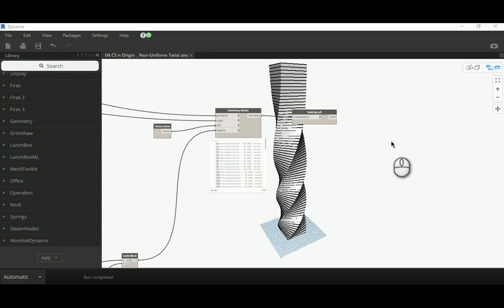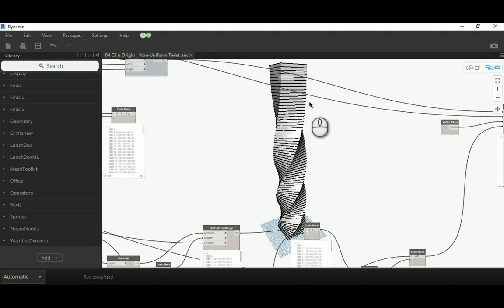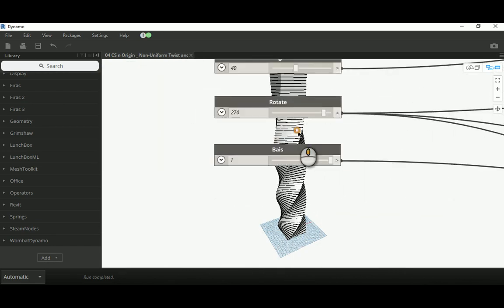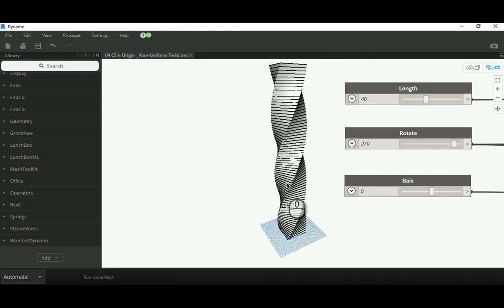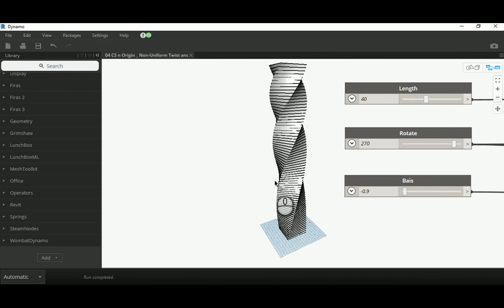Good morning everyone. In today's video I will continue from the previous work we've done in the twist modification with the non-uniform bias system. If you remember, in the previous video we managed to create a twisted tower with a non-uniform value for the twist, controlled by a new defined parameter we call 'bias', which allows us to change the condition, amount, and even the direction of the bias — whether it goes upward or downward.